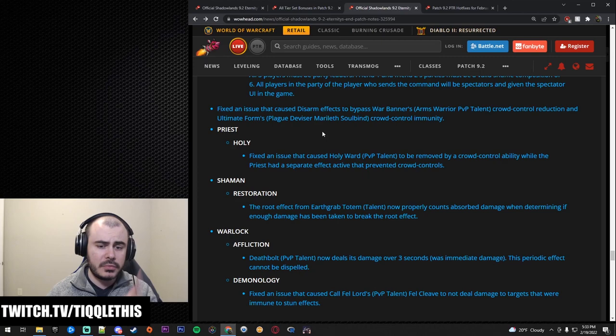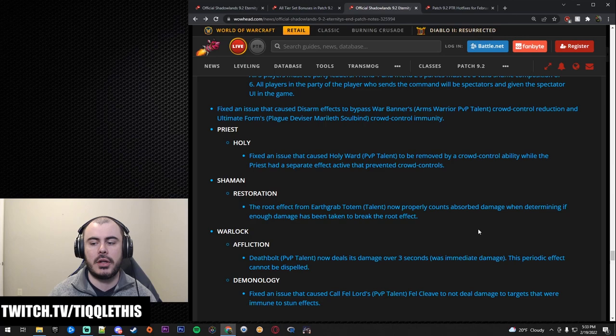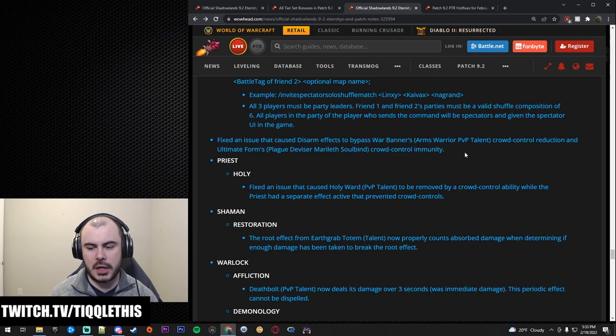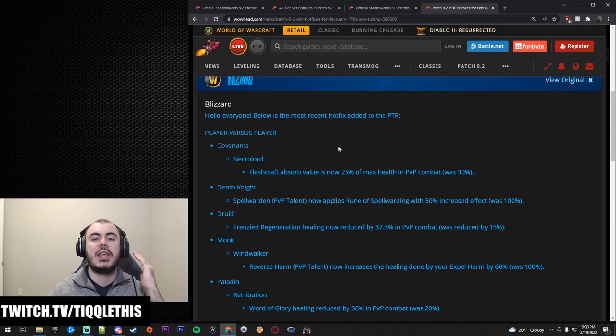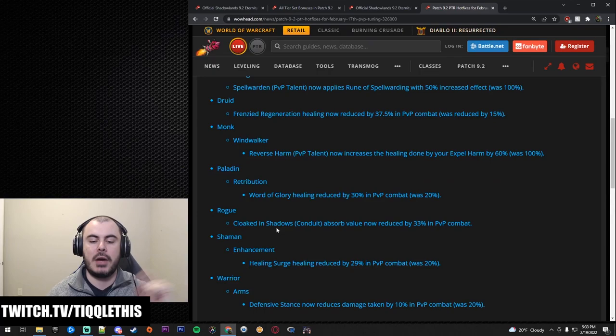Now in terms of PvP, the only change for Resto Shaman is the root effect of Earth Grab now properly counts absorb damage when determining if enough damage has been taken to break the root. I don't think that's going to be, I don't think people are going to worry too much about that one, but worth calling out.